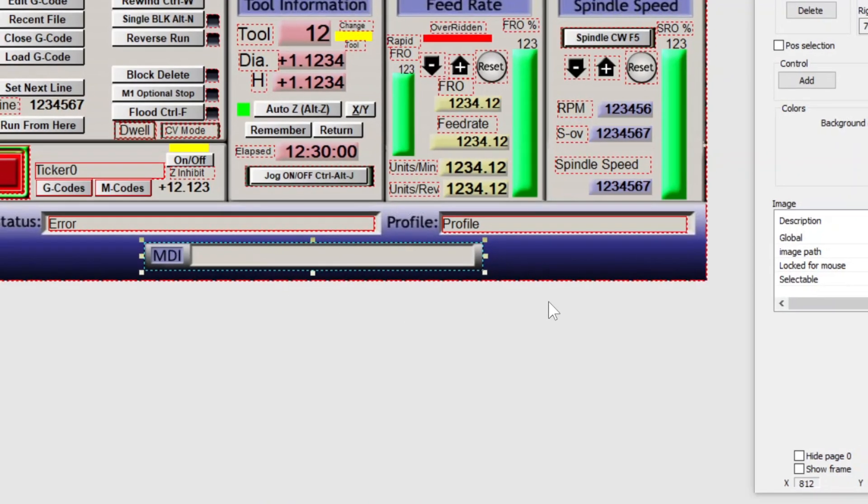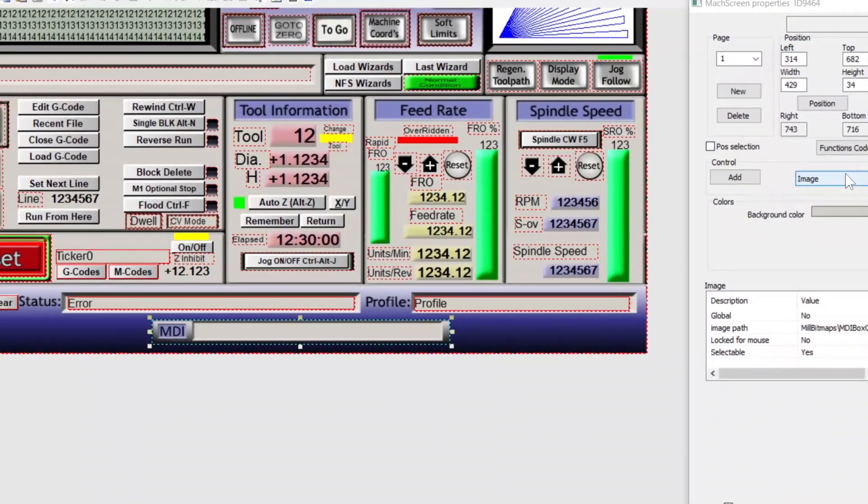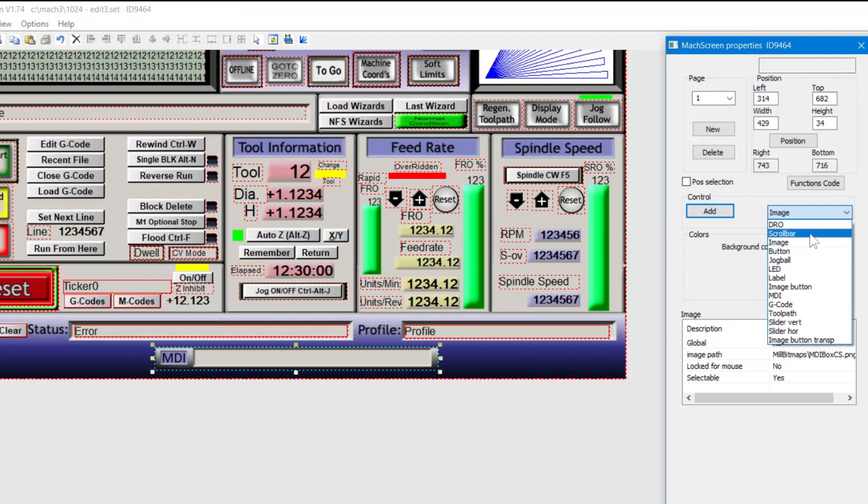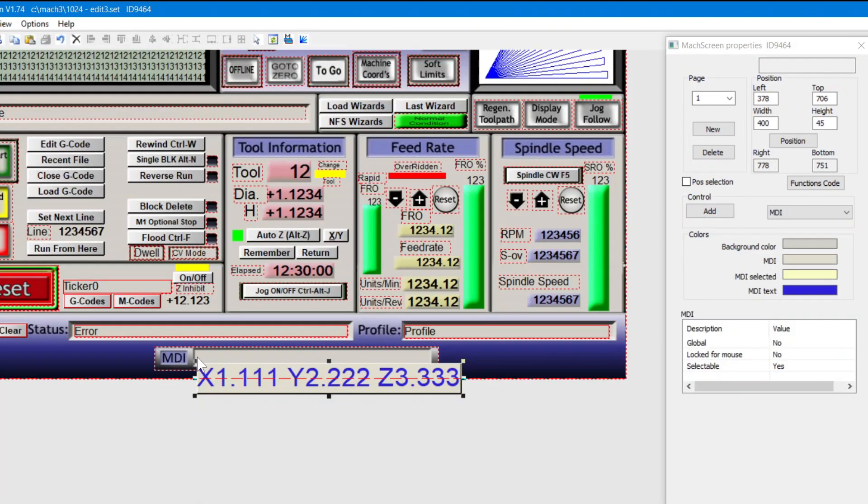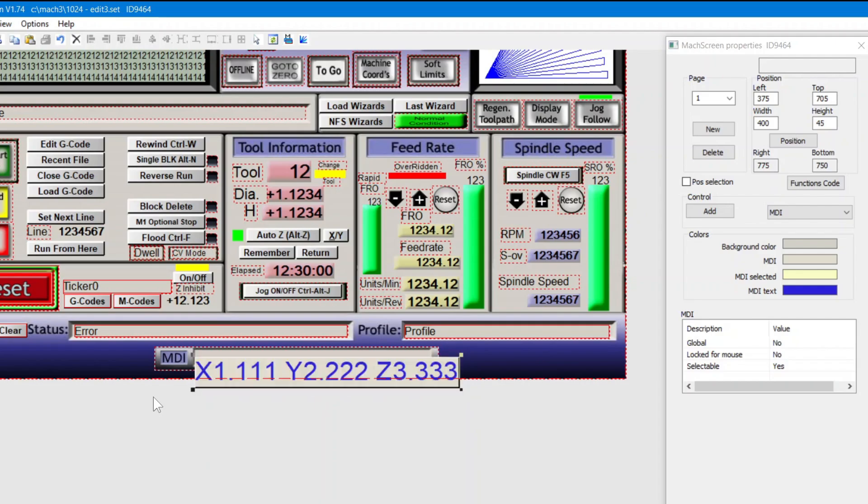Now we can select it and move it where we want. Now to add the MDI. First, I visually set the left where I think it goes. Then the top.